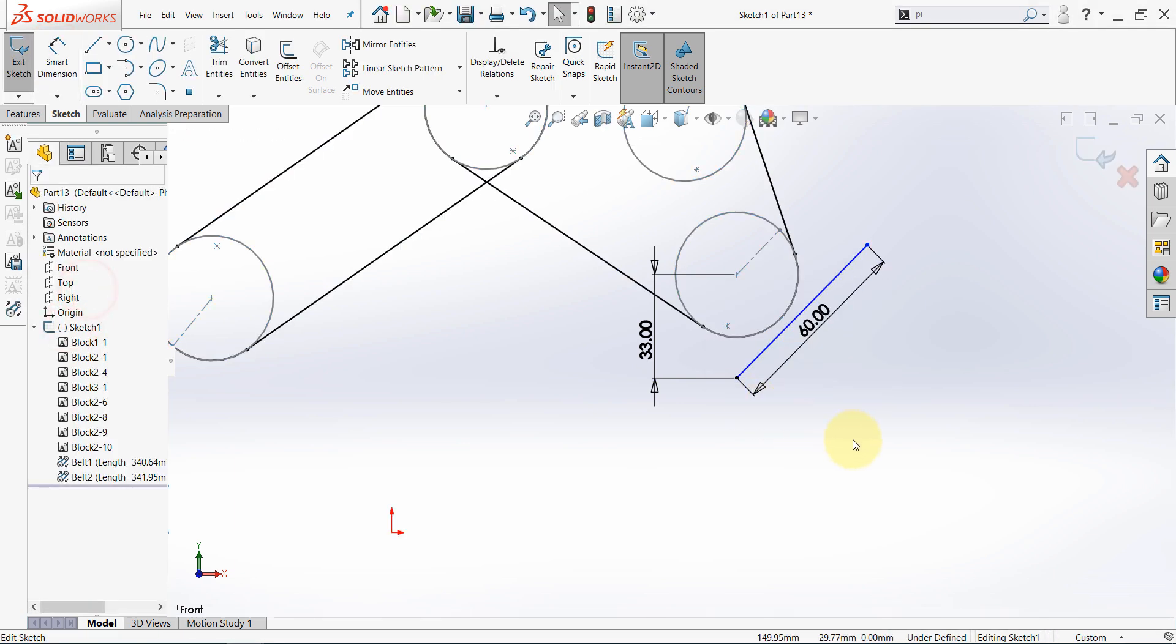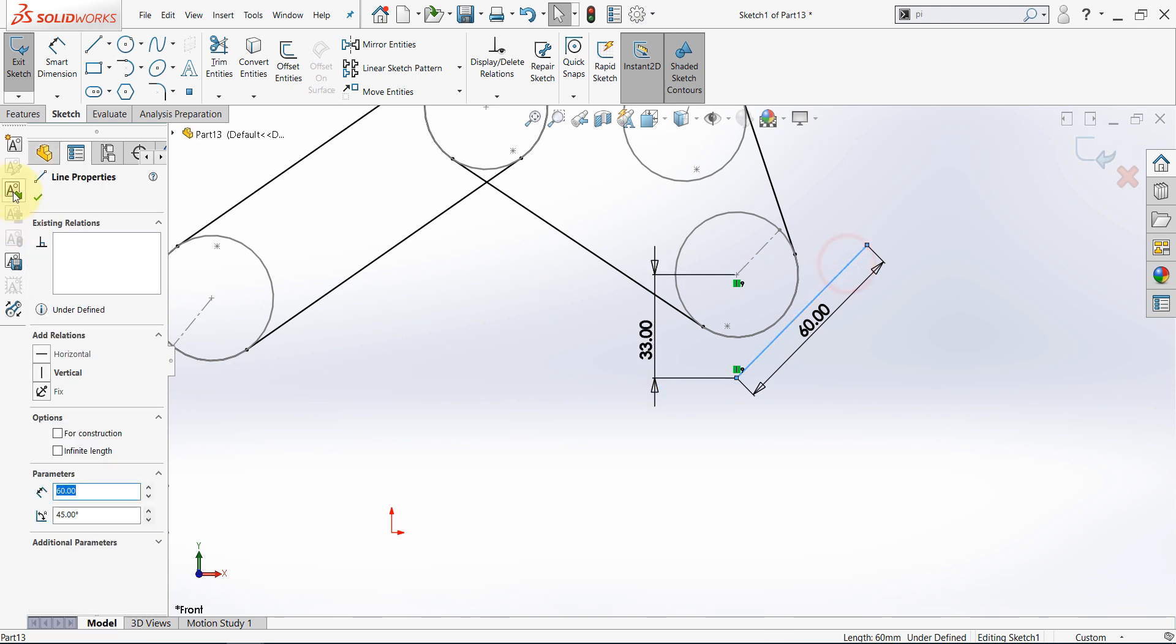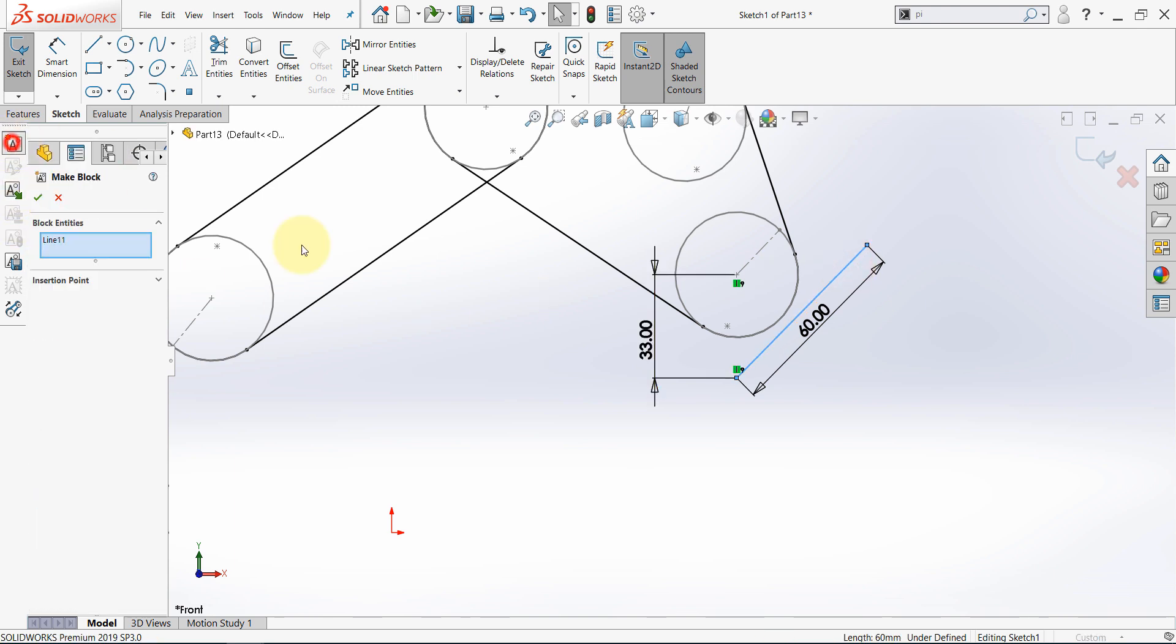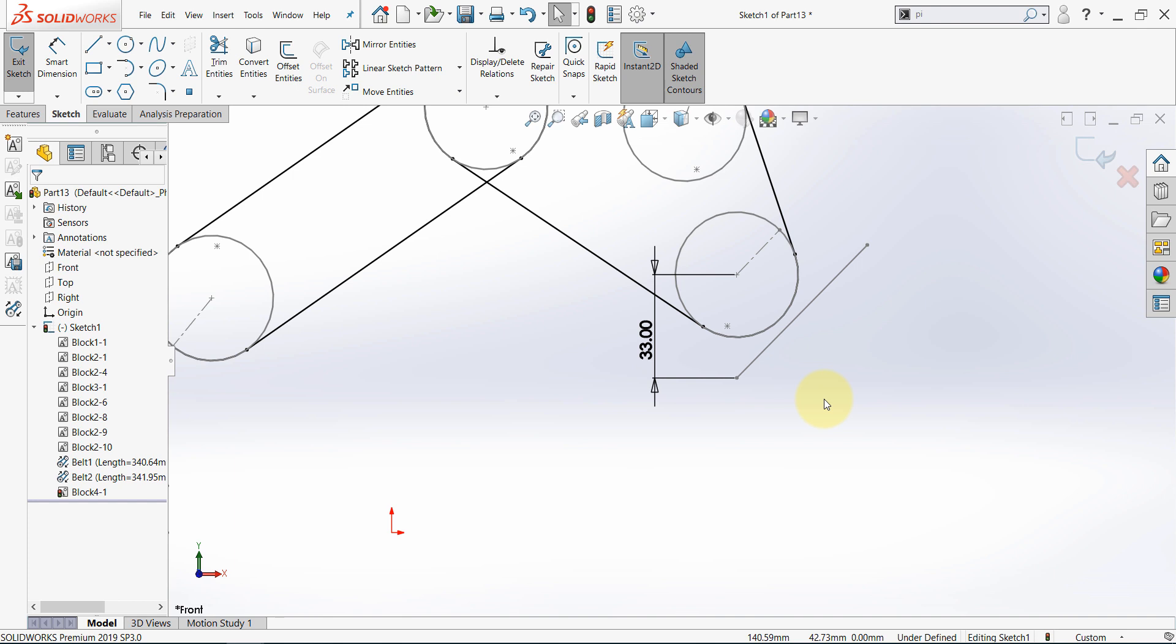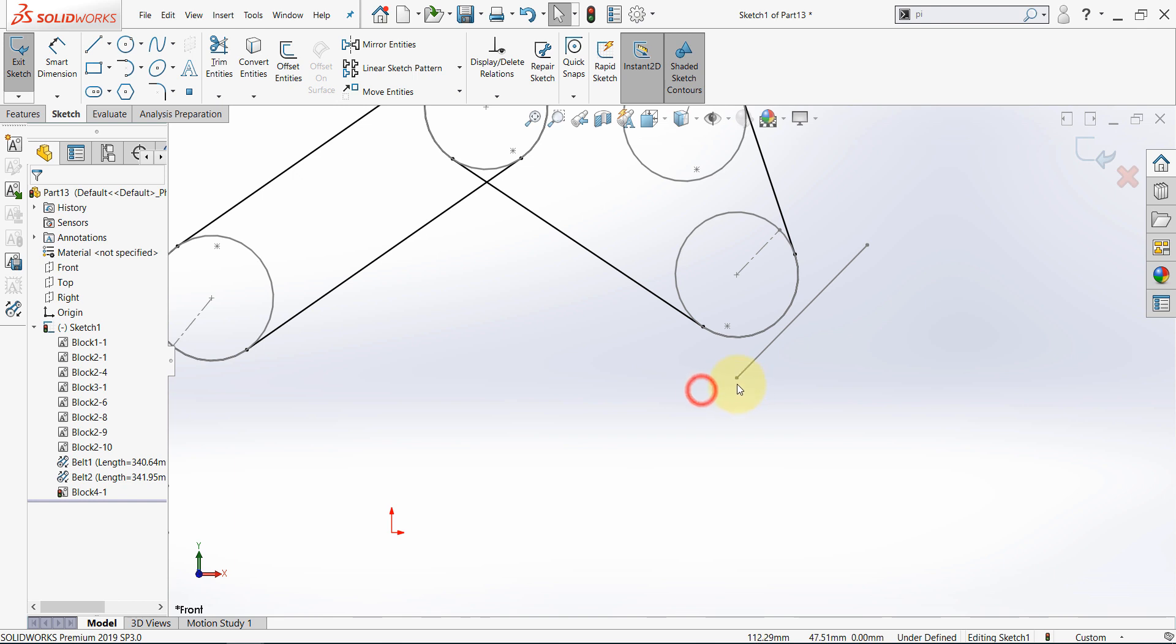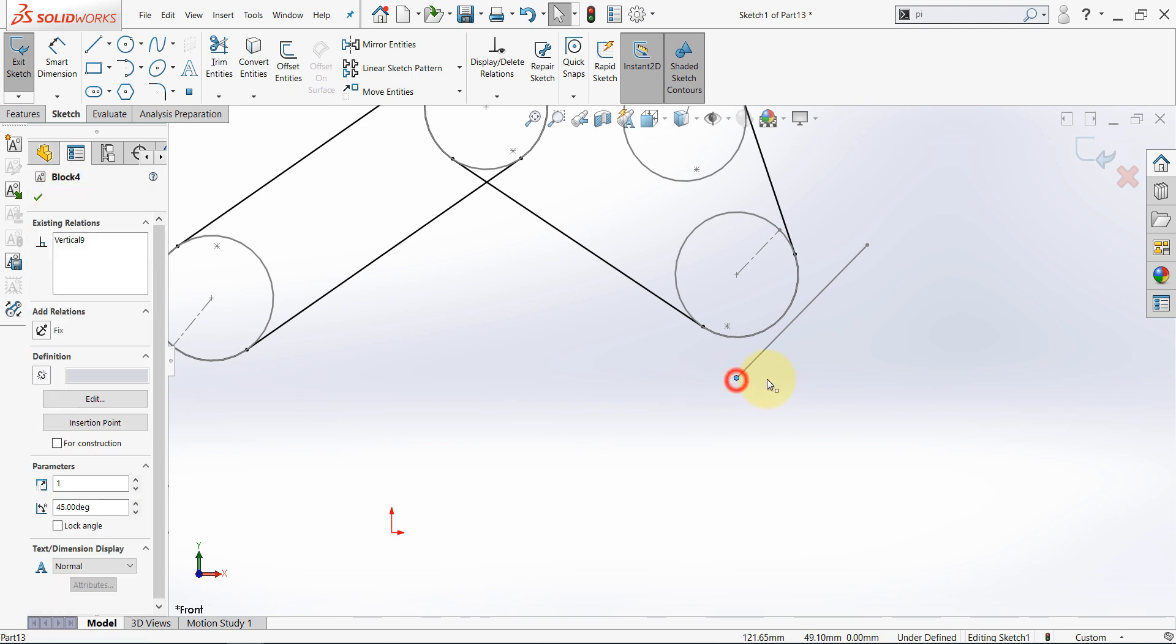And now select the line and select make block. We have another block now. We don't need this dimension so just delete it. And for this point we need to fix it.